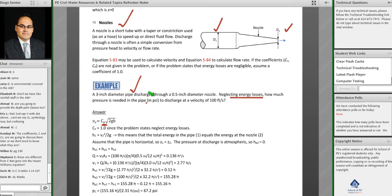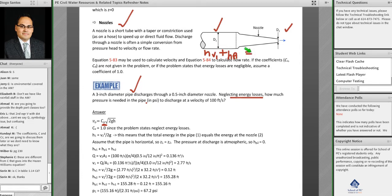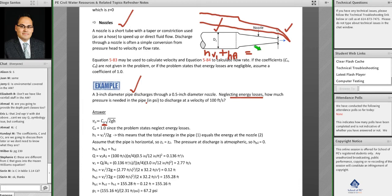At pipe one, you have velocity head hv1 plus pressure head hp1. The elevations cancel out on both sides. When water comes out of the nozzle, the energy grade line drops down, becomes smaller, and meets the hydraulic grade line. The static head is converted into velocity head.